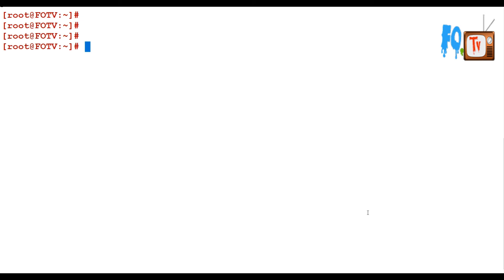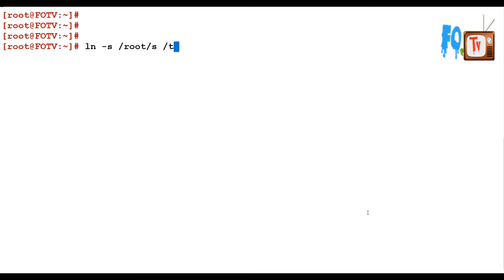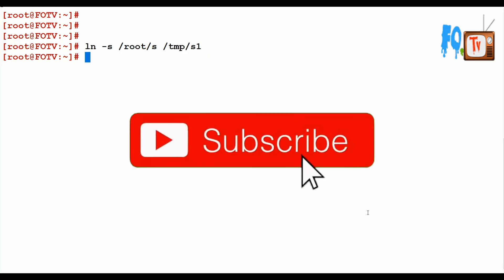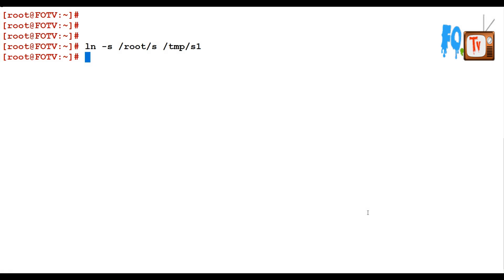I am making a soft link from /root/s to /tmp/s1. Now I have made the soft link.